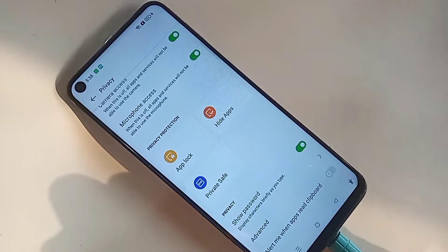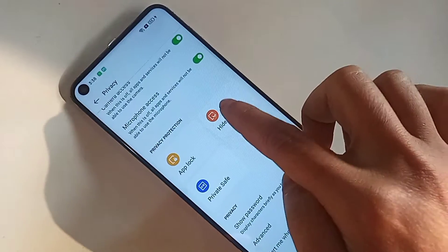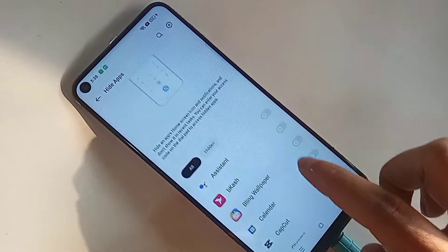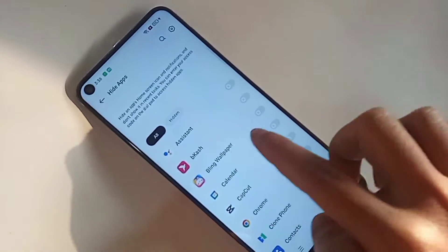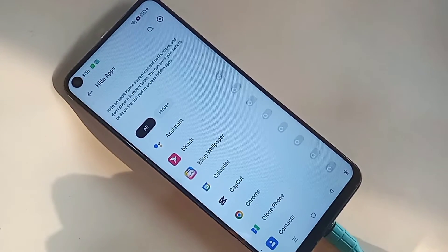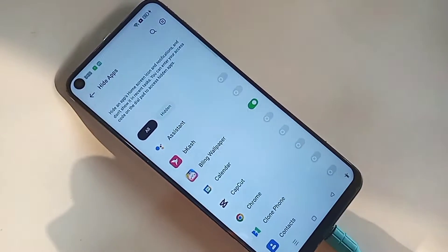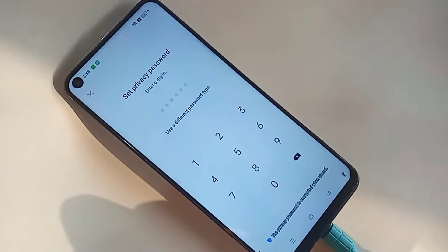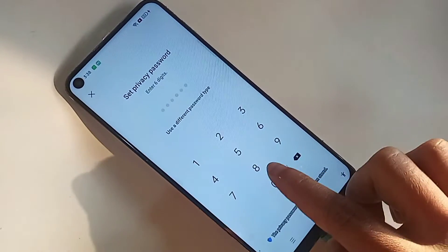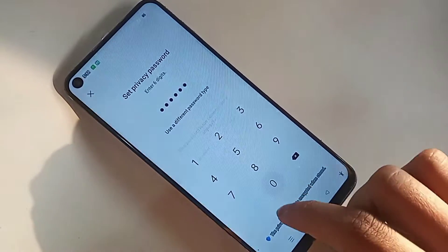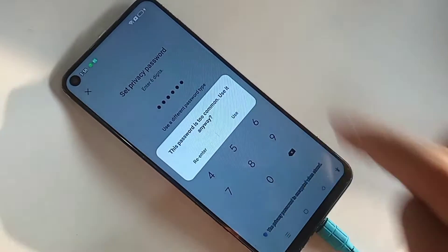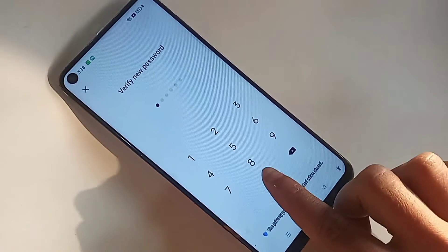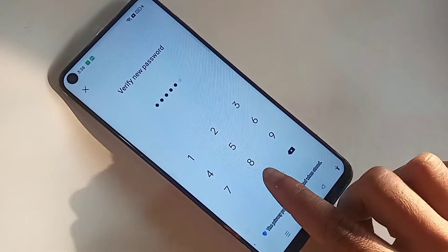Click on Hide Apps and wait a few seconds. You can now hide any apps on your phone. Select the apps you want to hide and turn on the option. You can see the privacy password prompt — type your privacy password and click Use, then type your password again and click Use.